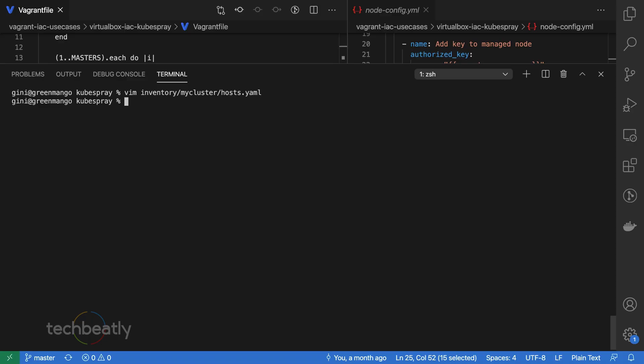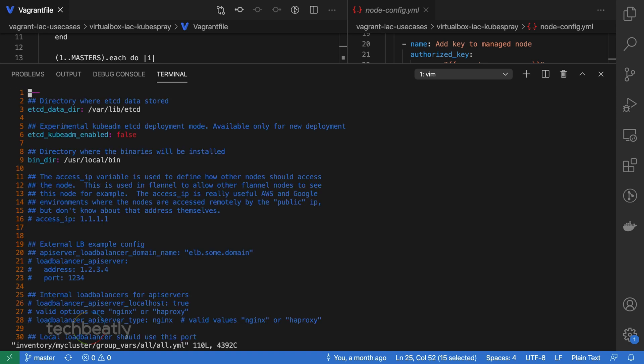Now we need to adjust the group vars. Actually, you can use the group vars as it is for a basic Kubernetes cluster, but we are adjusting these group variables for some changes. In this case, we are making some small changes to enable some features in Kubernetes. Edit the inventory/my-cluster/group_vars/all/all.yaml and uncomment the kube_read_only_port.